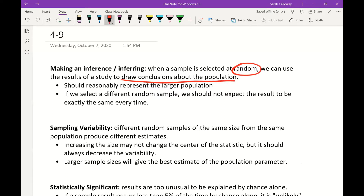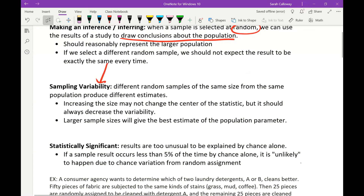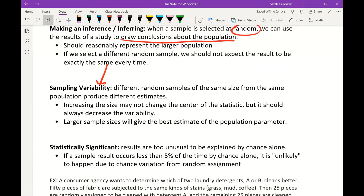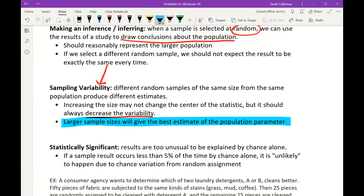If we select a different random sample, we should not expect the result to be exactly the same every time. This is called sampling variability — when different random samples of the same size from the same population produce different estimates. Increasing the size of the sample may not change the center of the statistic, but it should always decrease the variability. The bigger the sample we have, the closer we get to the true population parameter, and the variability between samples gets less and less.